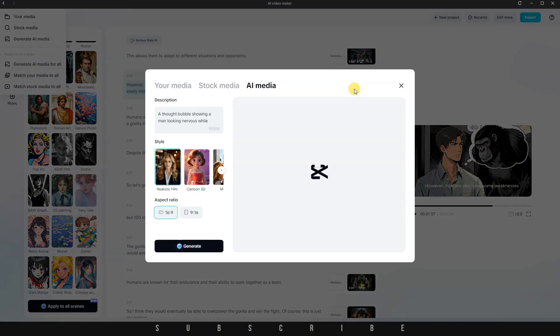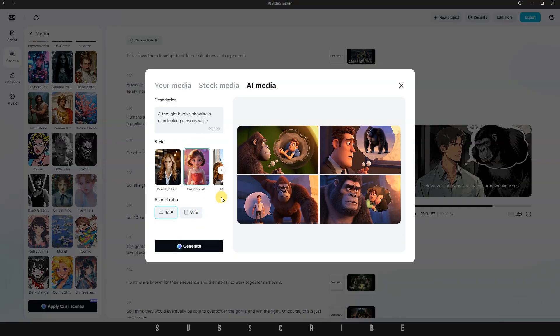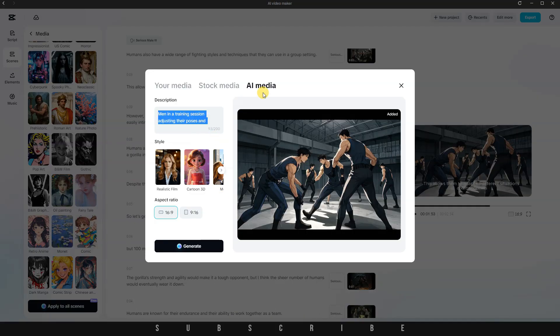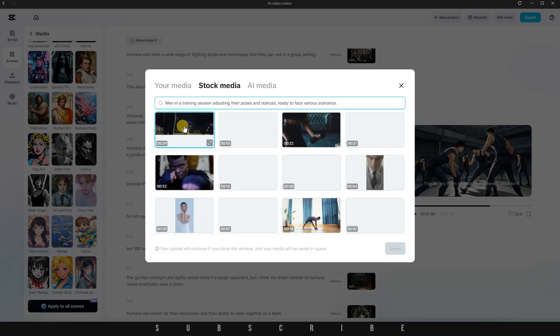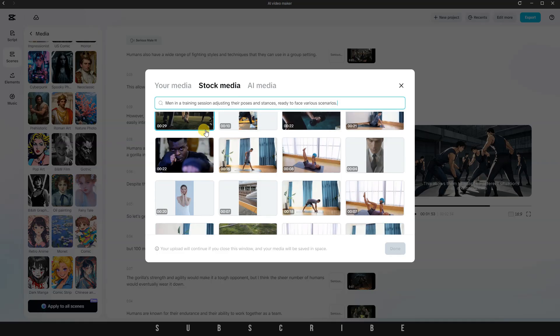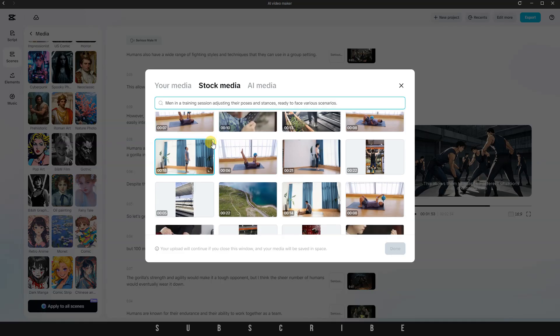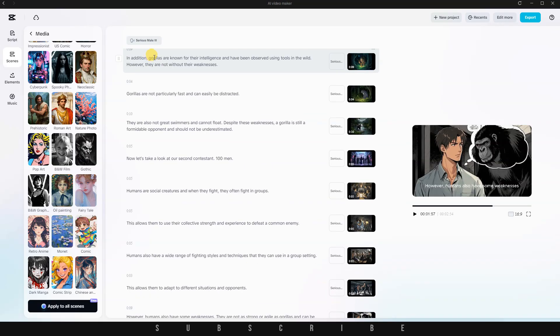I simply click Replace, and from there, I can either choose a new generation style and create a fresh AI image or copy the image description and use it to search for a relevant stock video. Once I find something that fits, I just click Add to Scene, and it's updated instantly. But we're not done yet.